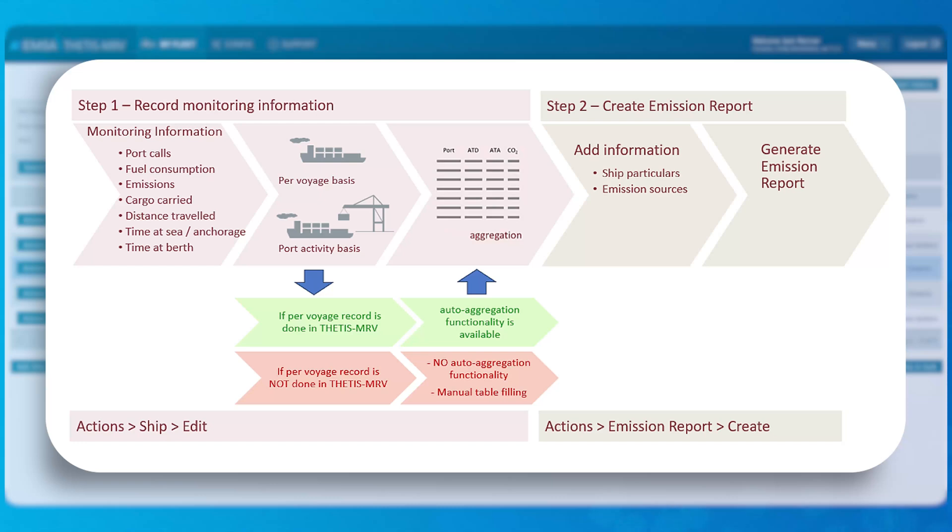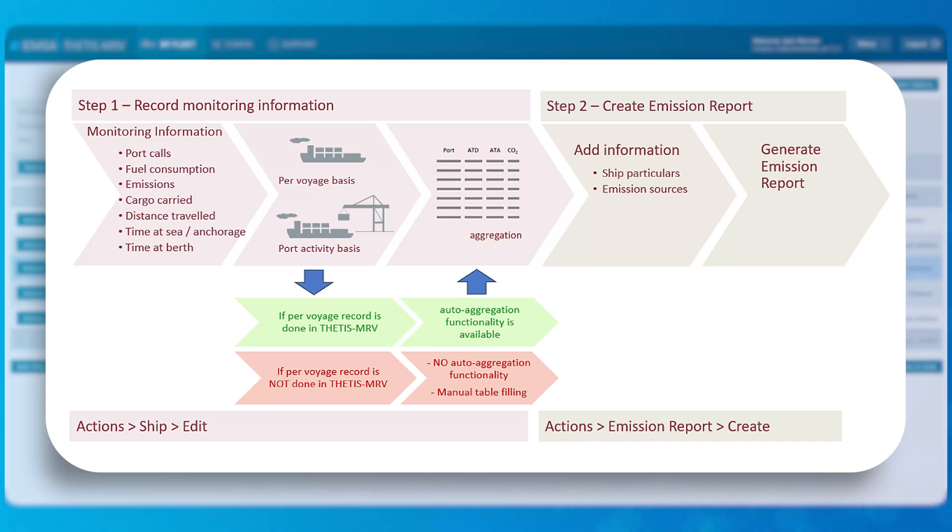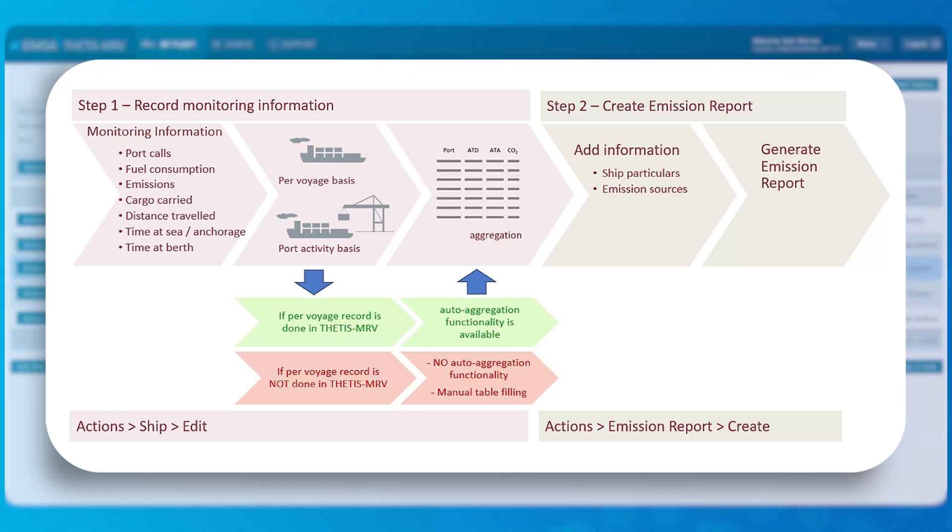The reporting of the monitored data under MRV regulation can be performed in Tetis MRV system as two alternative options. First option assumes that the user records all voyages and port emissions on a per voyage basis. Then the system's automatic data filling functionality allows the user with a single click to aggregate all the relevant data during the selected reporting period into an annual emissions record. The second option is to monitor the activities on a per voyage basis outside the system, then perform all the necessary calculations and aggregation steps externally, and only afterwards manually enter the full period data into the annual emissions record in the system.